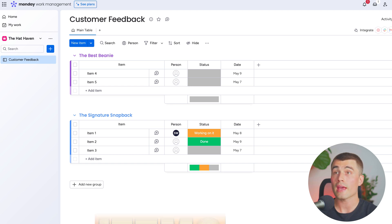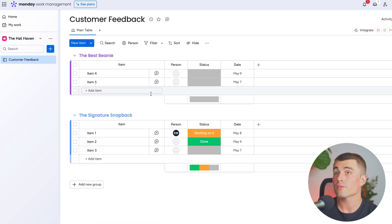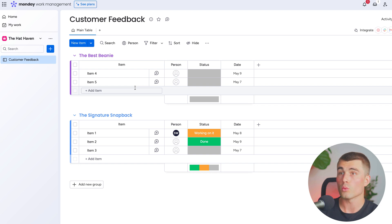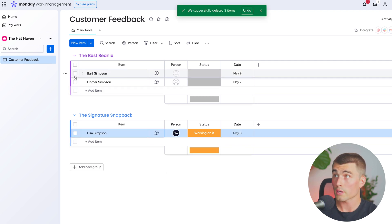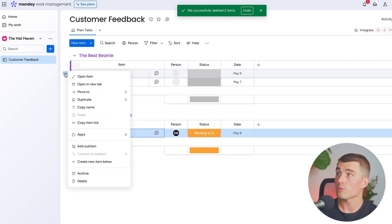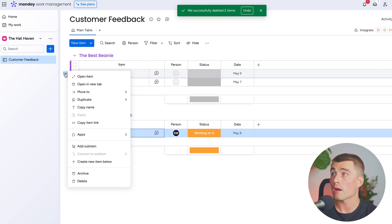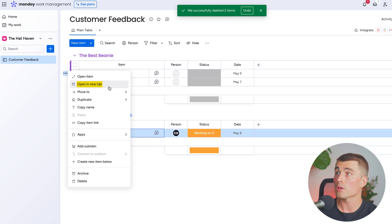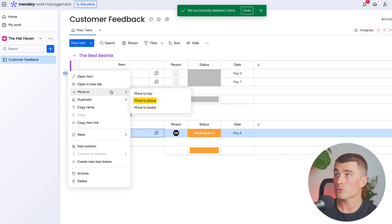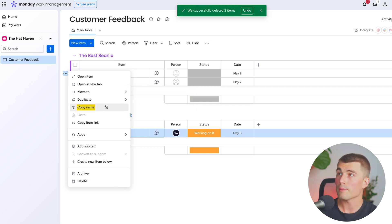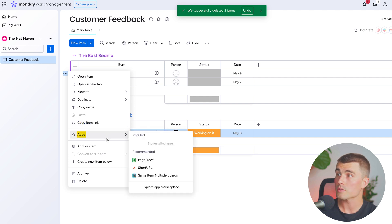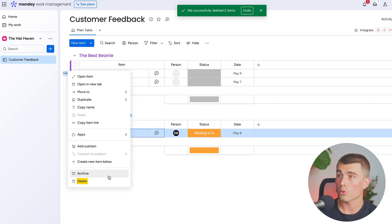Next on our monday.com hierarchy we have items. Within each board and within each group we have different items, and this is how we organize the data within our groups. For this board, let's add our customers' names for each product to track the customer feedback. Now that we have a couple of different customers in here, we can see the three dots next to each item. If we click on that, we can see the different settings: open that item in full screen, open it in a new tab, move it to the top, to a different group, or a different board, duplicate it with or without the updates, copy the name, copy the item link, integrate with other apps, add a sub item, create a new item below, or archive and delete it.